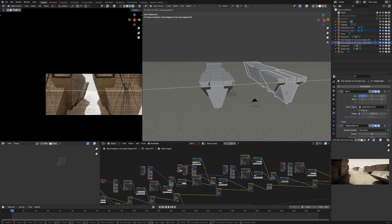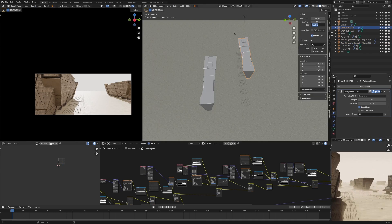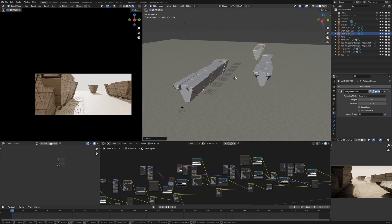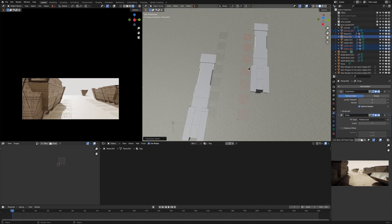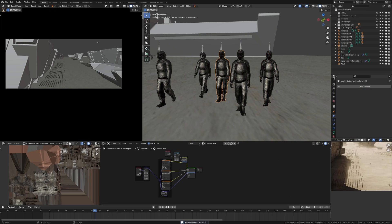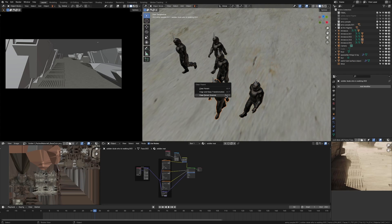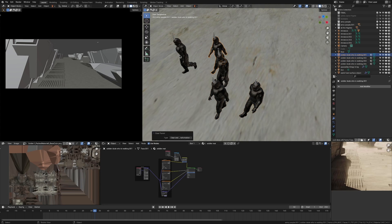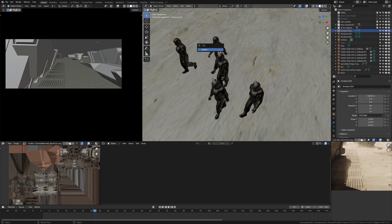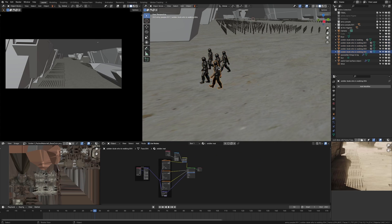I duplicated these spice frigates even more, adding them in the background, adding more armies in the background. I also got a different walking animation from Mixamo, added that to the army people so there was some walking in the foreground.